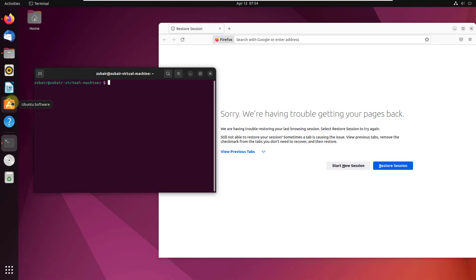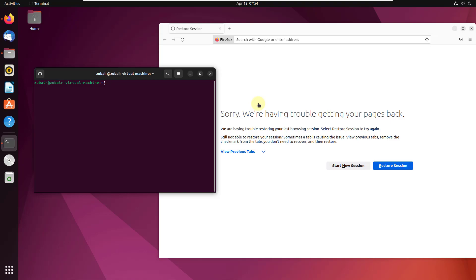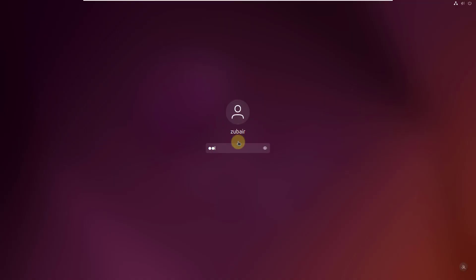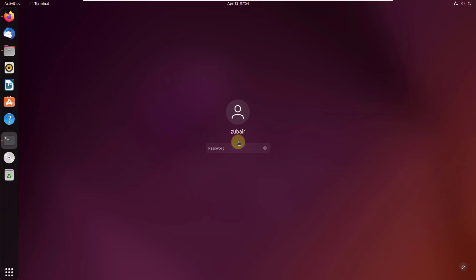Number eight: Super plus L. This command will lock your screen. Pressing Super plus L locks Ubuntu immediately, as you can see here. I'll unlock it and move ahead.